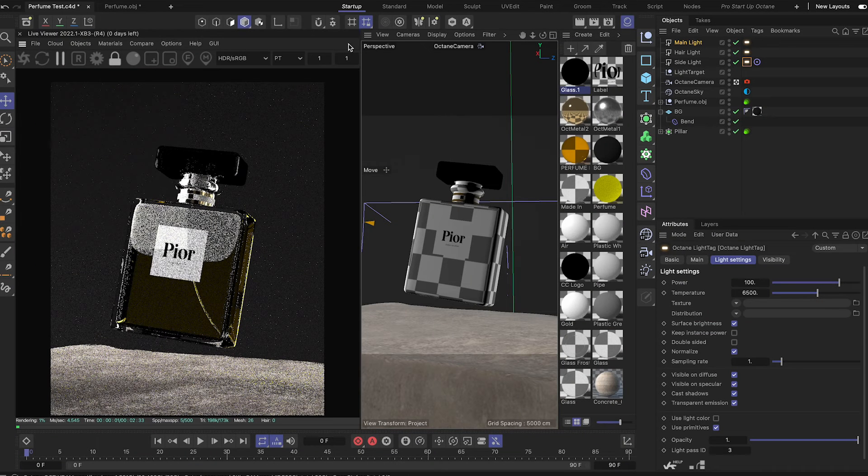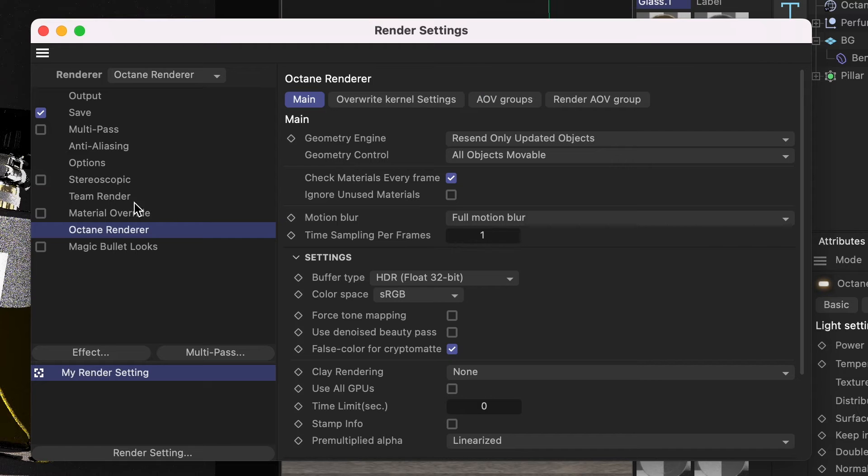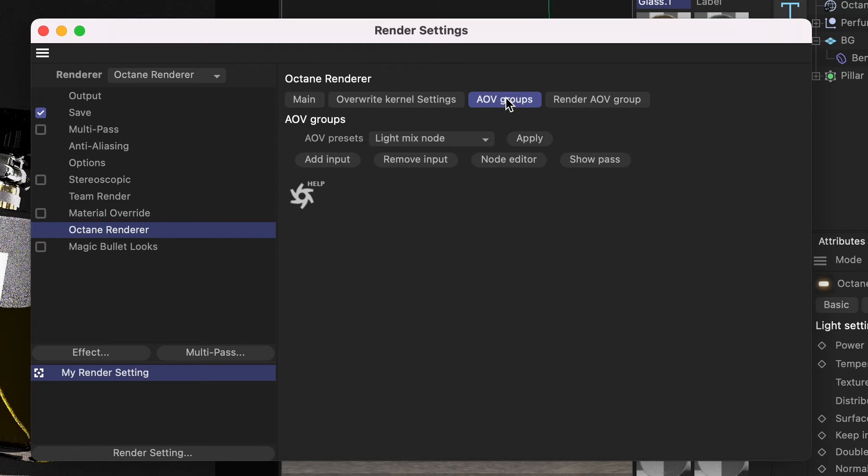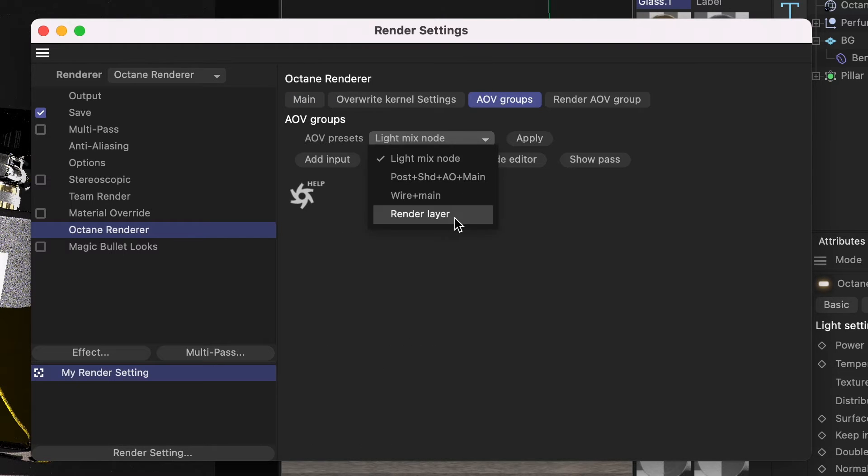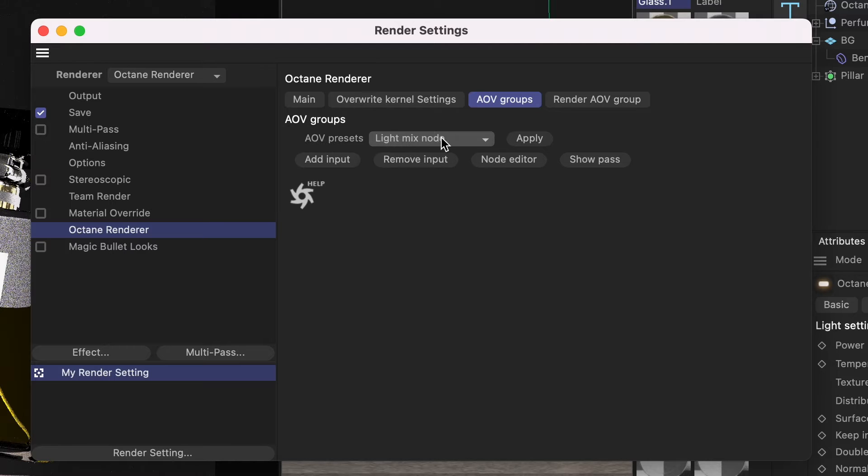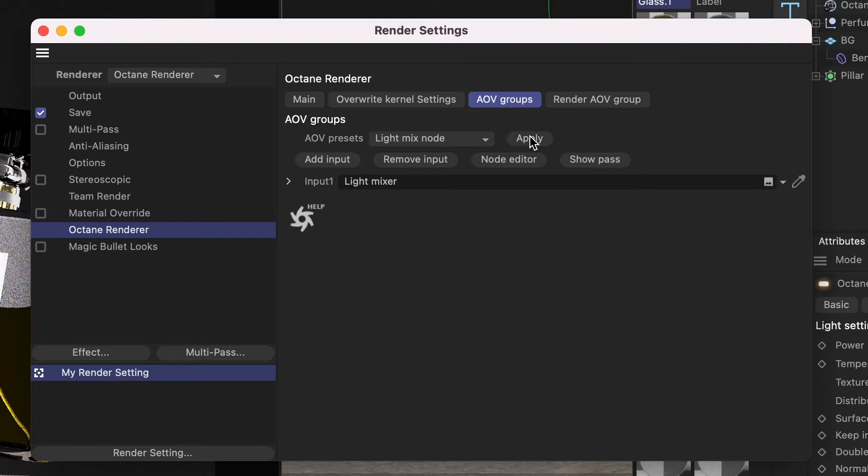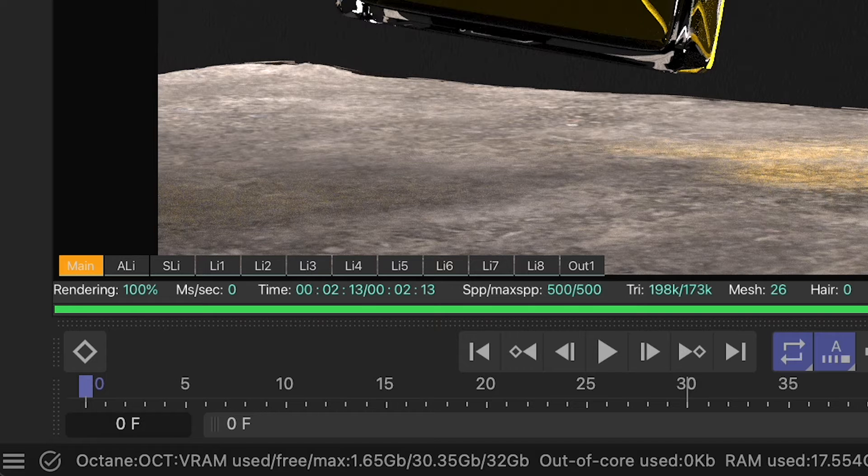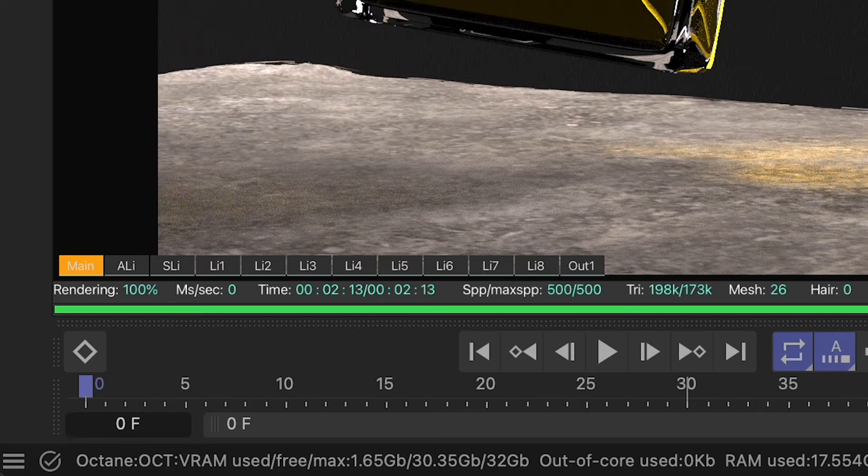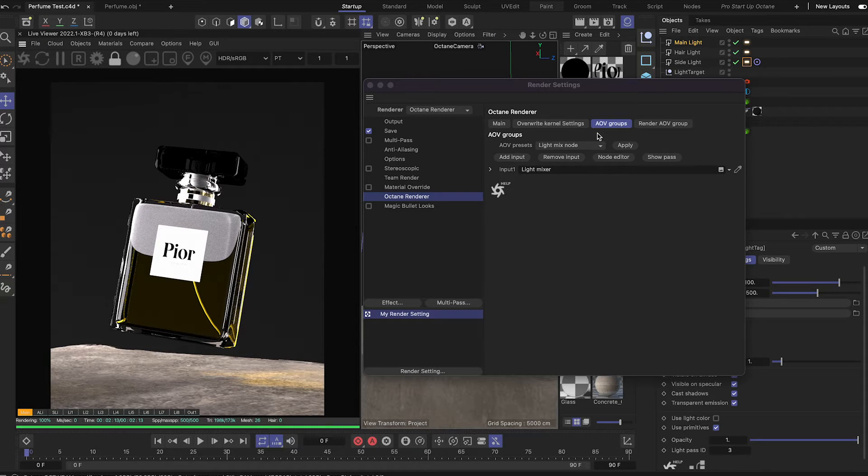Once you've done that, open up the render settings and make sure you're in Octane Render. Go to AOV groups and you'll see a dropdown with a bunch of different presets. Click light mix node and click apply. As soon as you click apply, you'll see all the different AOV passes in your renderer at the bottom.